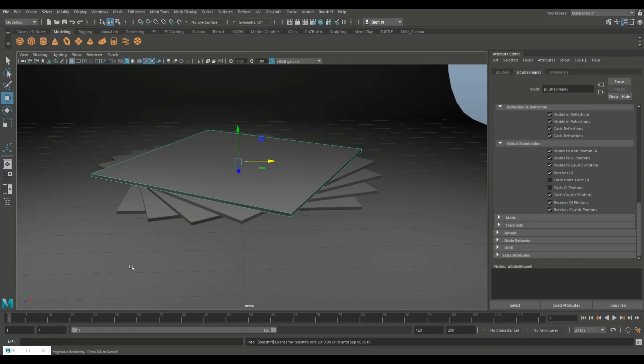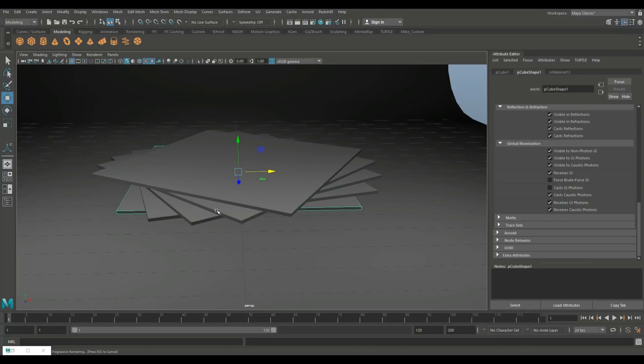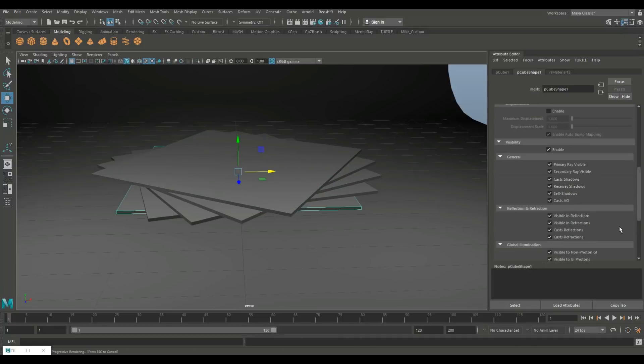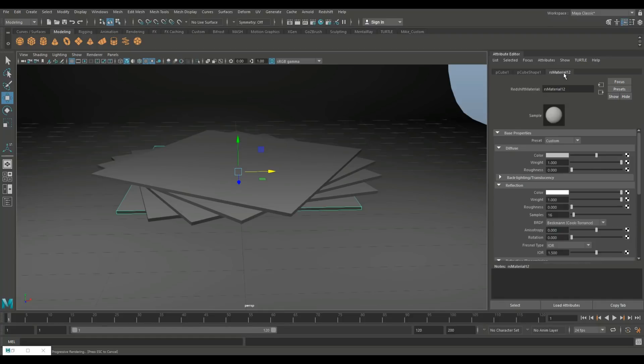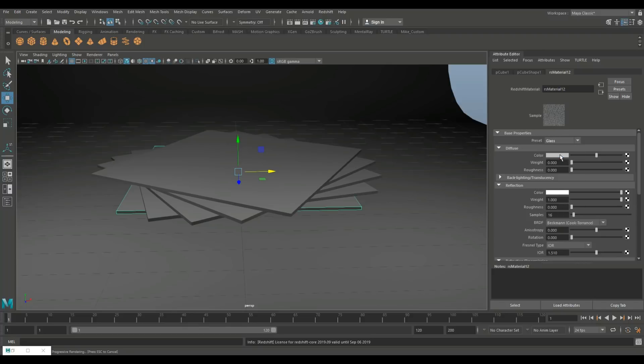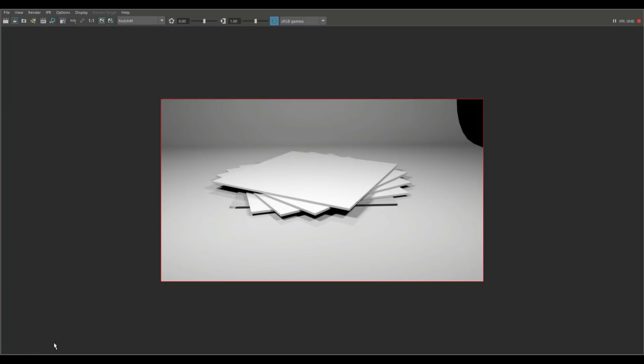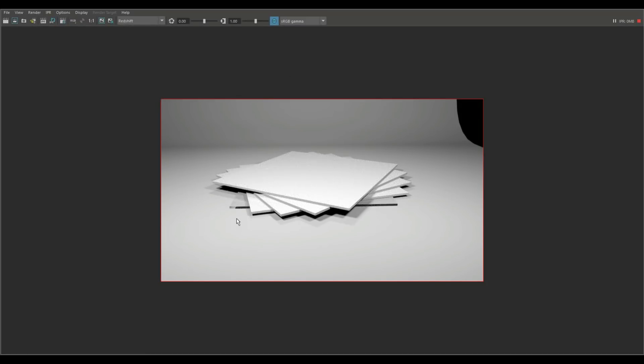What I'm gonna do is I'm gonna start with the bottom plate here. Now I'm gonna use a preset so I'm gonna go into the material and instead of custom I'm gonna go to glass. Now when I do that I'll just open up this guy and hit IPR. You're gonna see that it created a glass material but it's hard to see because it's flat on the floor.